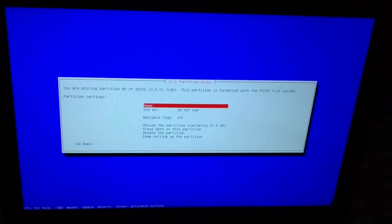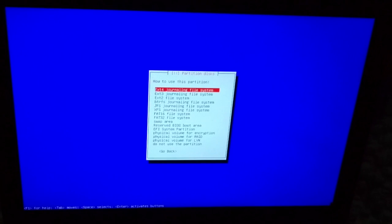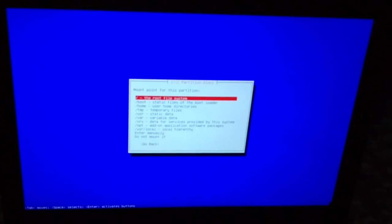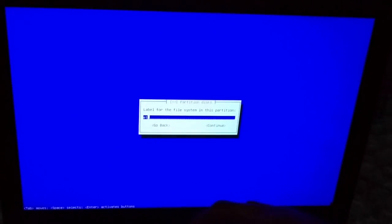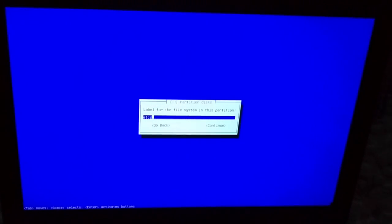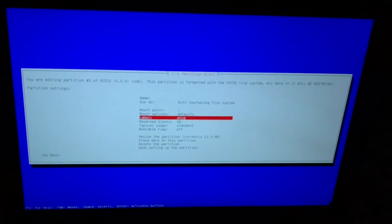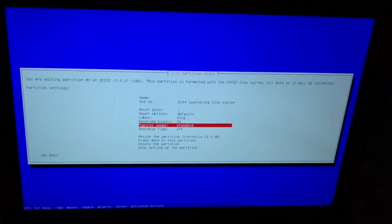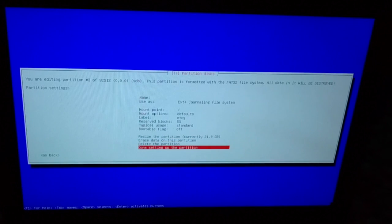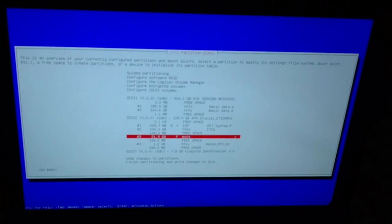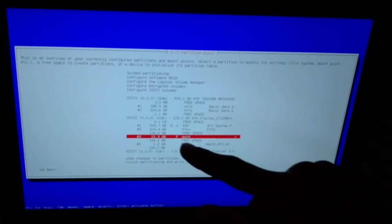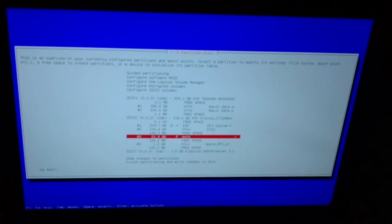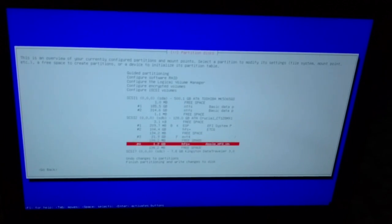Use as, and then set it to ext4. Now mount point enter. We need to do slash. Now options default. Label, you can name it whatever you want. I'm just going to name mine ETCG. That's what I do. ETCG. Enter. And then leave the rest of this the same. And then hit enter on that last option.